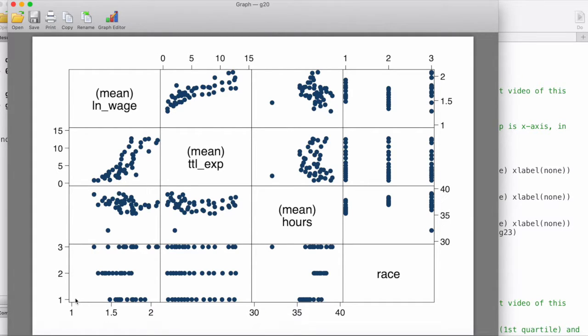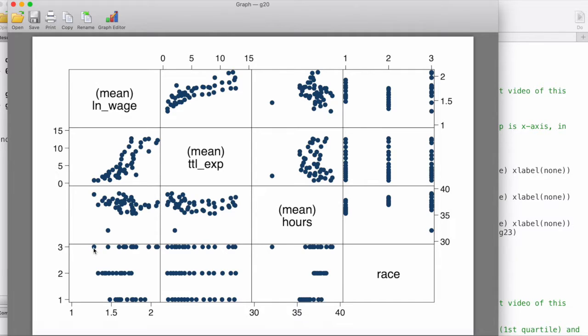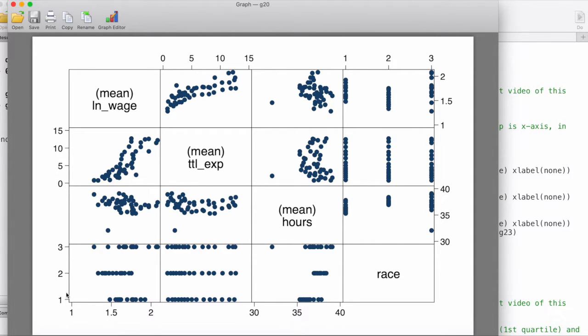In this one, we have wage on the x-axis and we have race on the y-axis. What we may be able to infer from this graph is: when race equals three, we can see that wage varies quite a lot. The minimum is lower than the other two races and the maximum is also higher than the other two races, whereas for race two and race one, the distribution looks more like this.